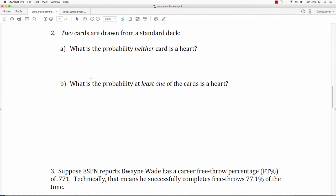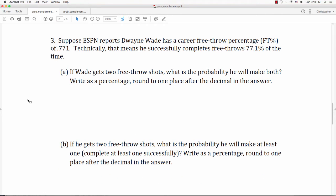Let's look at question 3. Suppose that ESPN reports that Dwyane Wade has a career free throw percentage of .771 — meaning he successfully completes free throws 77.1% of the time. Question A: if Wade gets two free throw shots, what's the probability he will make both? Write this as a percentage, rounded to one decimal place. Question B: if he gets two free throw shots, what's the probability he'll complete at least one successfully? Write it as a percentage, rounded to one decimal place.